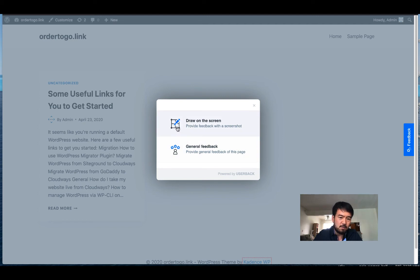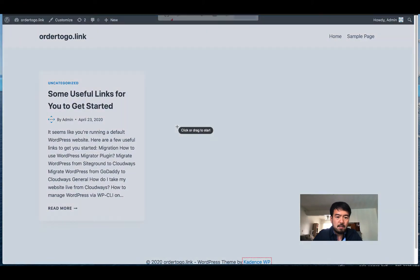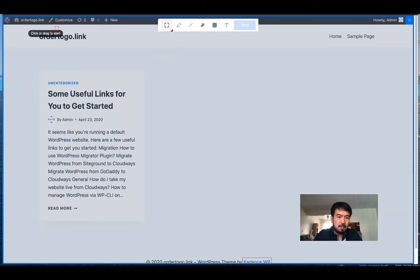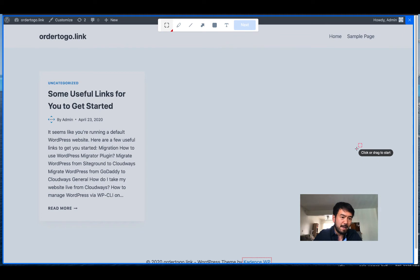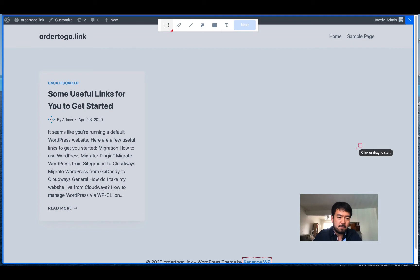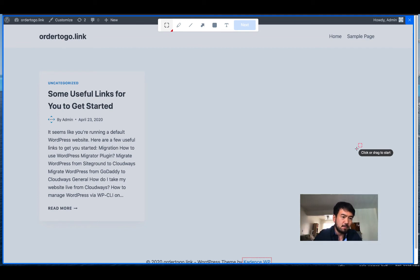So by doing this, you can provide feedback for whatever you're seeing right now. So if the website has a long page you have to scroll down, it only includes whatever you are seeing right now.